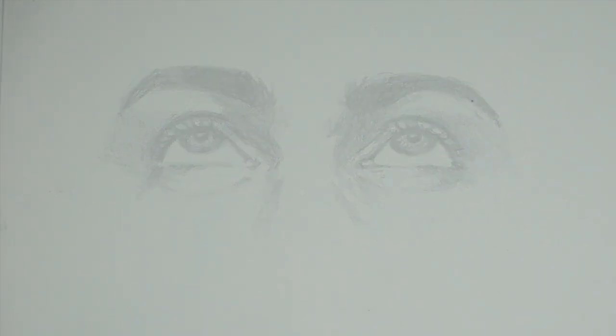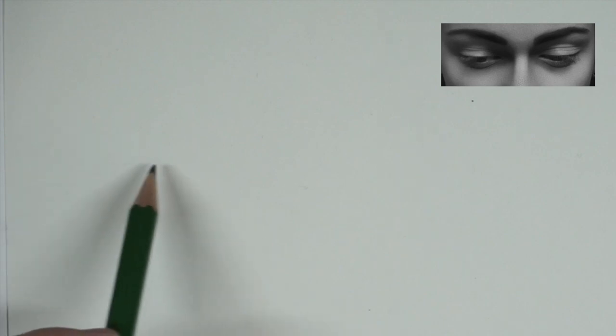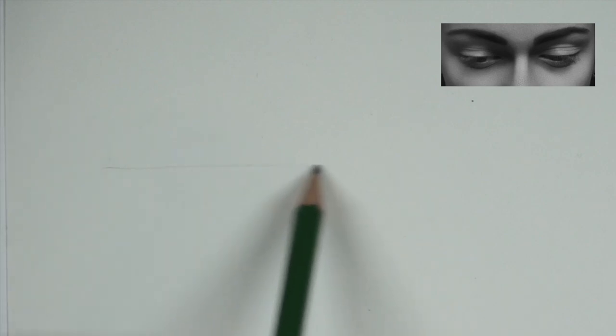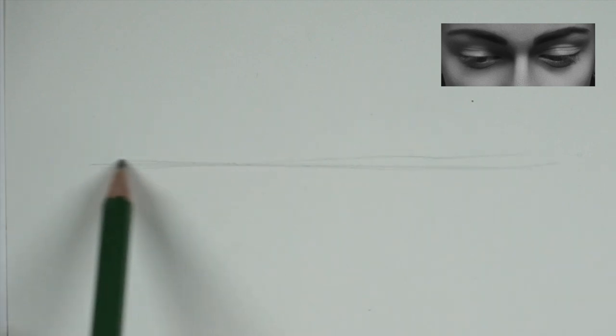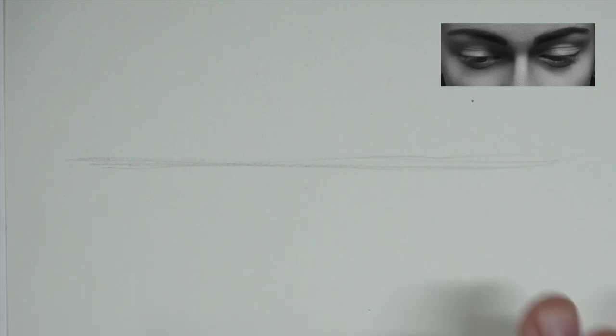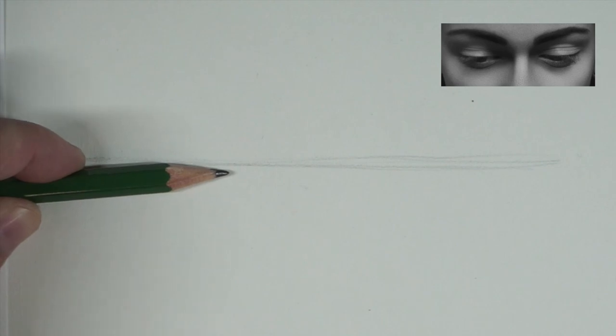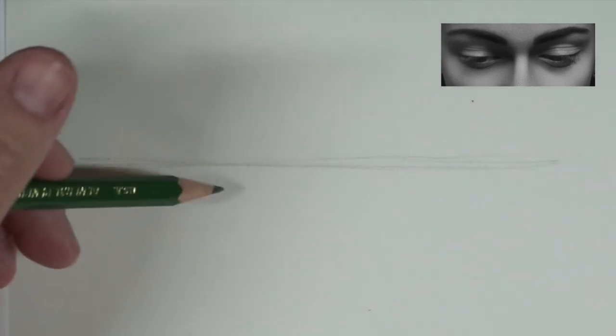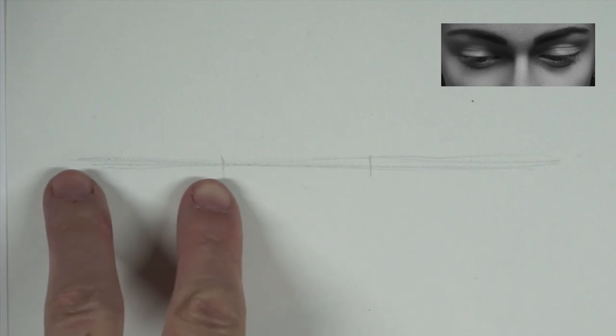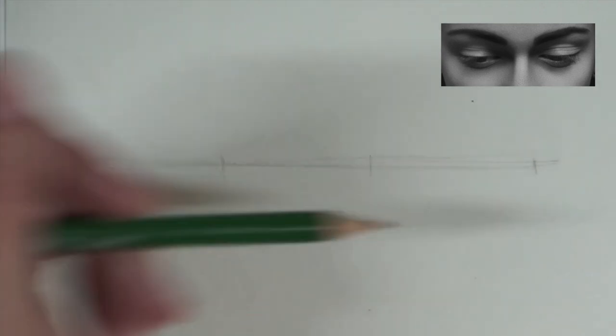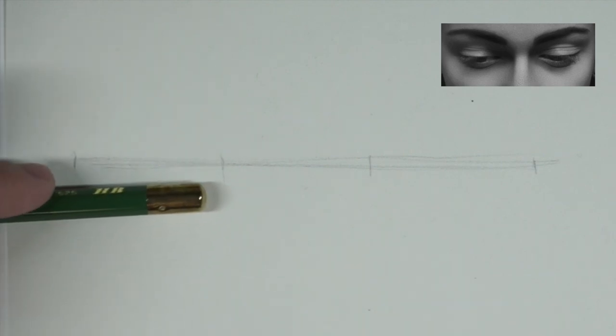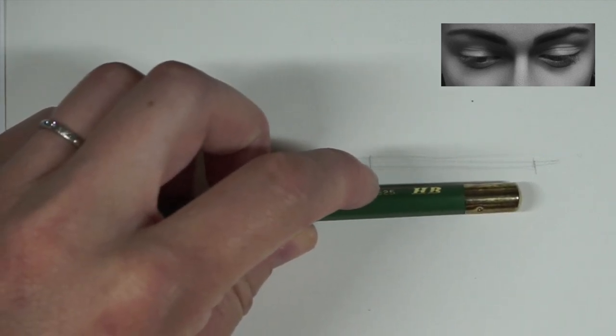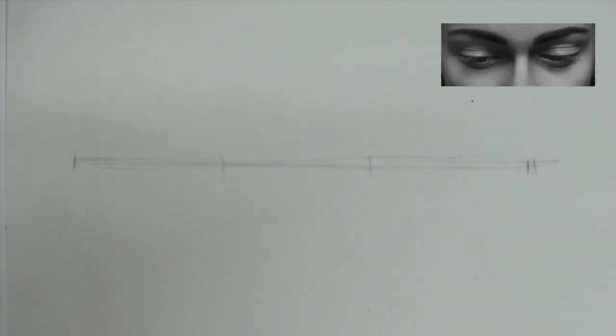This next one we're going to do is looking down. So in this image, we're not necessarily looking completely down, in that it looks like the eyelids are closed. There's a little sliver open still at this point. So what I'm going to do is same thing I did in the last one. We're going to divide it into thirds to keep that same proportion correct. All right, so that should be correct.